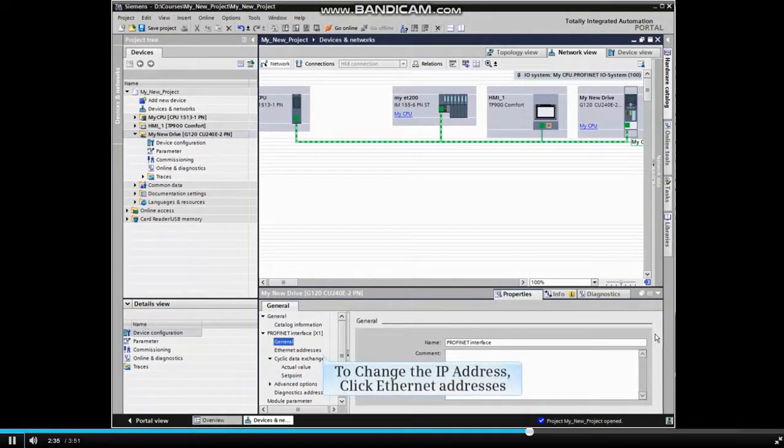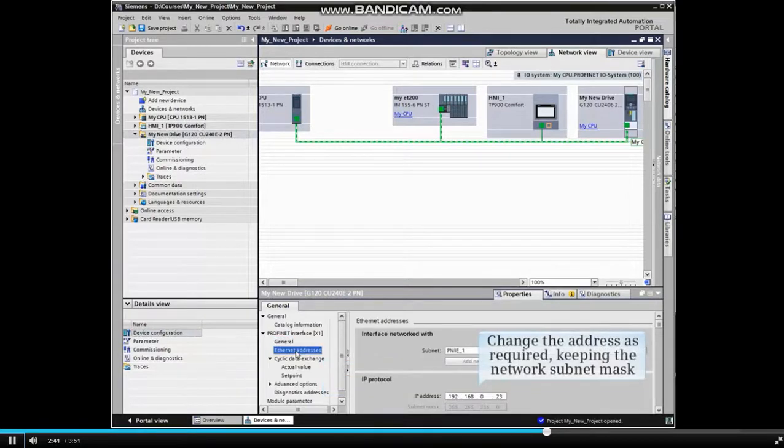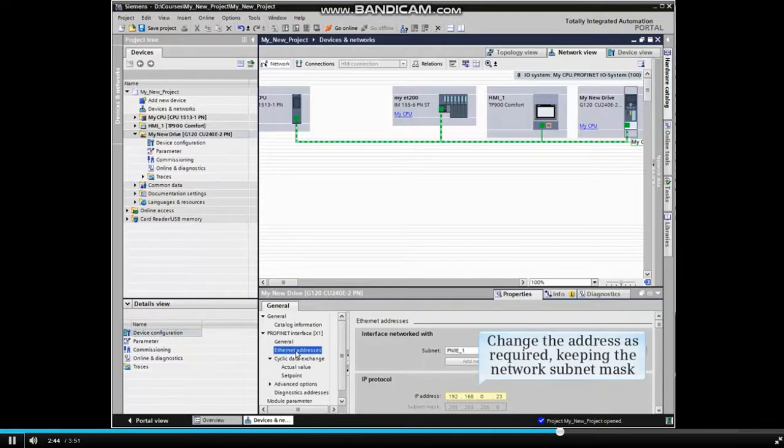To change the IP address, click Ethernet addresses. Change the address as necessary, but take care to maintain the existing network and subnet mask.